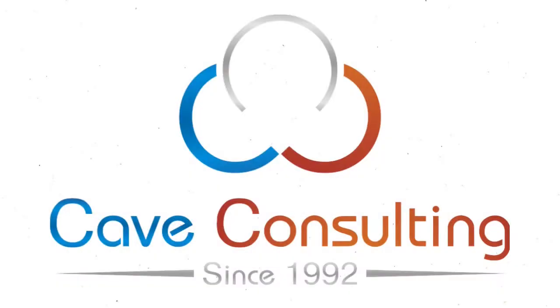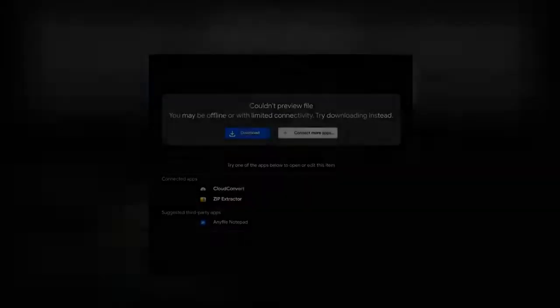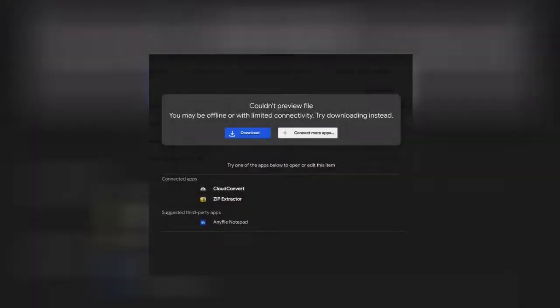Hello, this is Taylor from Cave Consulting. Today I'm going to talk to you about the couldn't preview file error message that occasionally may appear when working in Google Drive on your browser.